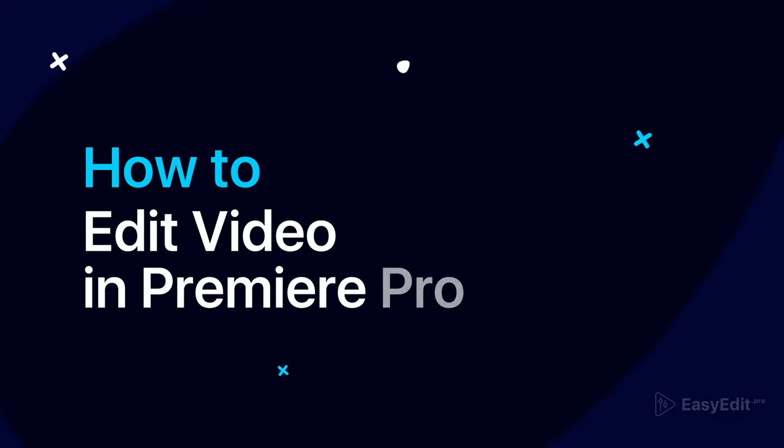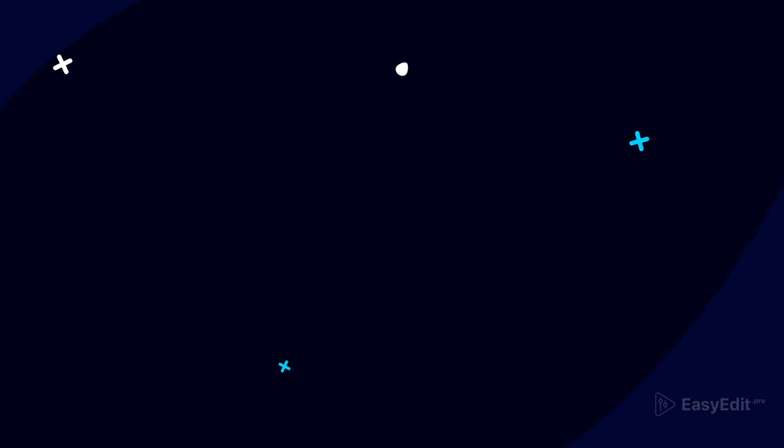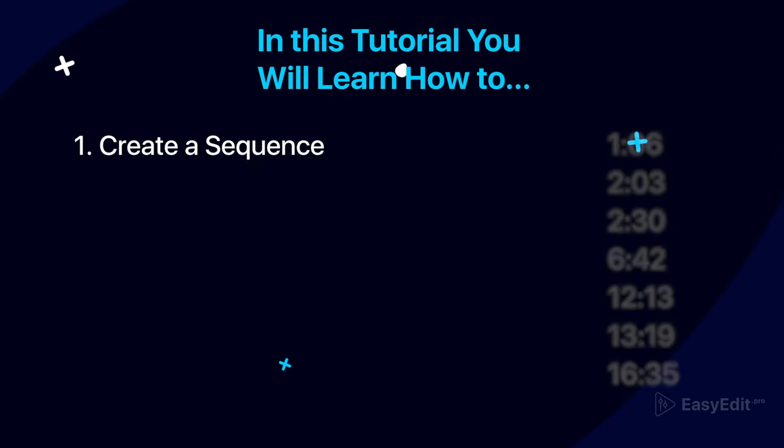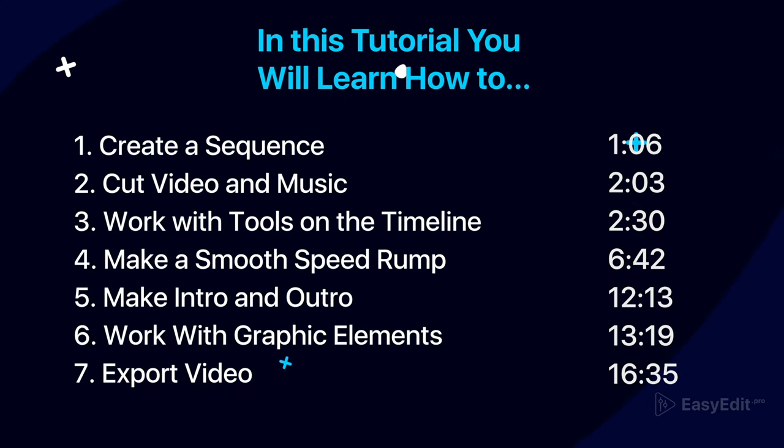In this tutorial, we will show the basic tools for working with a timeline and teach how to quickly mount a video.